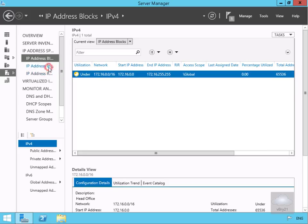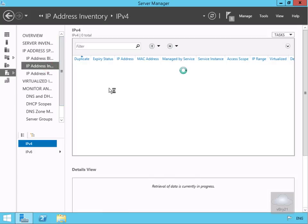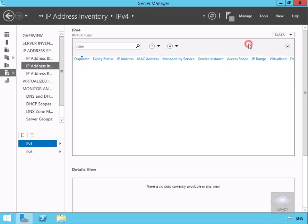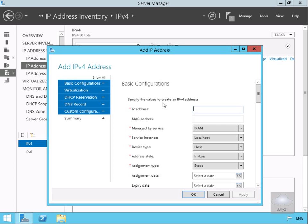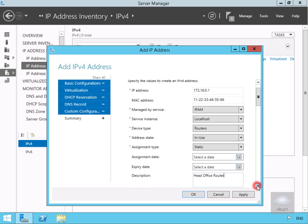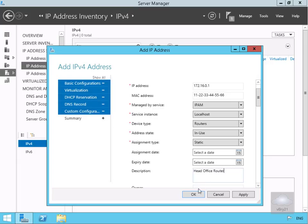Next we'll come to our IP address inventory. The purpose of the IP address inventory is to give us information about things already out there on the network. We'll come to tasks and add an IP address. We're putting in 172.16.0.1, the MAC address, managed by service IPAM, device type is router, it's in use, static assignment, and description is head office. Select OK.